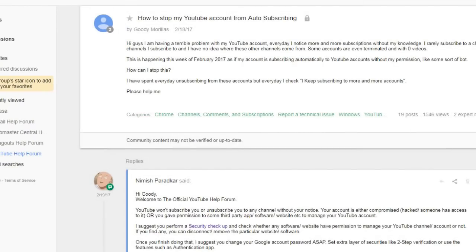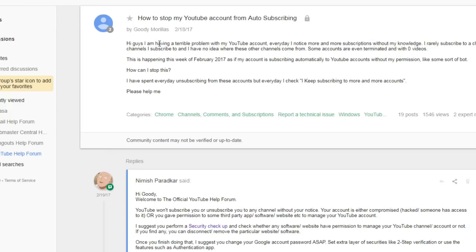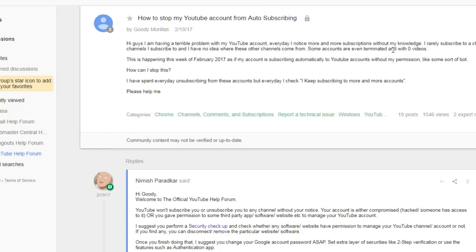So while browsing the internet for problems, I found a lot of people over the past 10 years that have had this problem come up with their YouTube channels, where they talk about things like this. And this is one such person: Hi guys, I'm having a terrible problem with my YouTube account every day. I notice more and more subscriptions without my knowledge. I rarely subscribe to a channel. I only have about 20 channels I subscribe to and have no idea where these other channels came from. Some accounts are even terminated and with zero videos. It's exactly what I was talking about, exact same problem I just had.